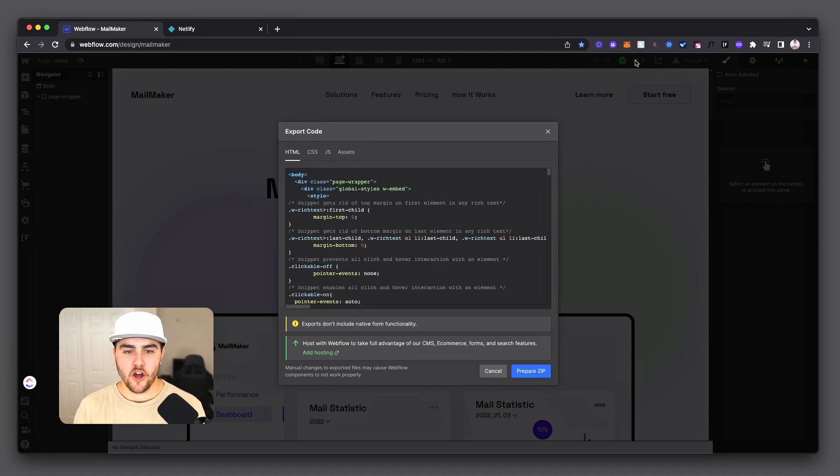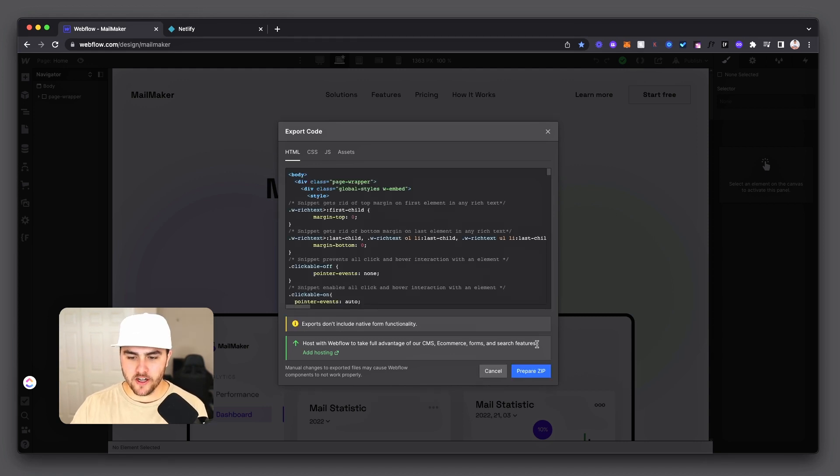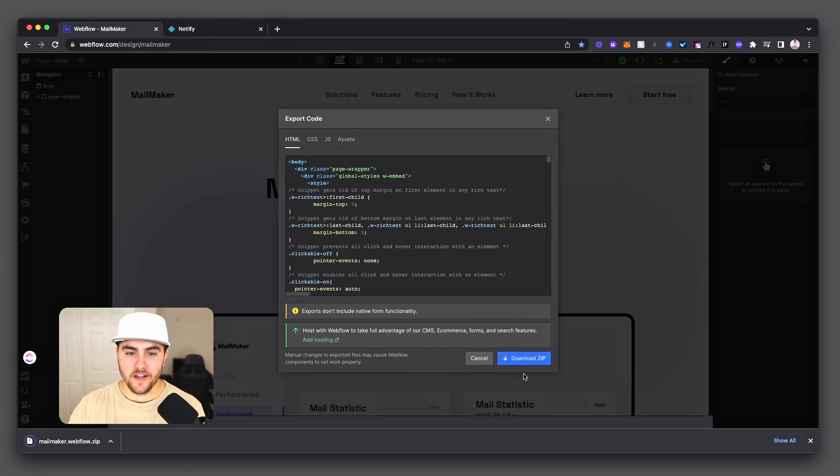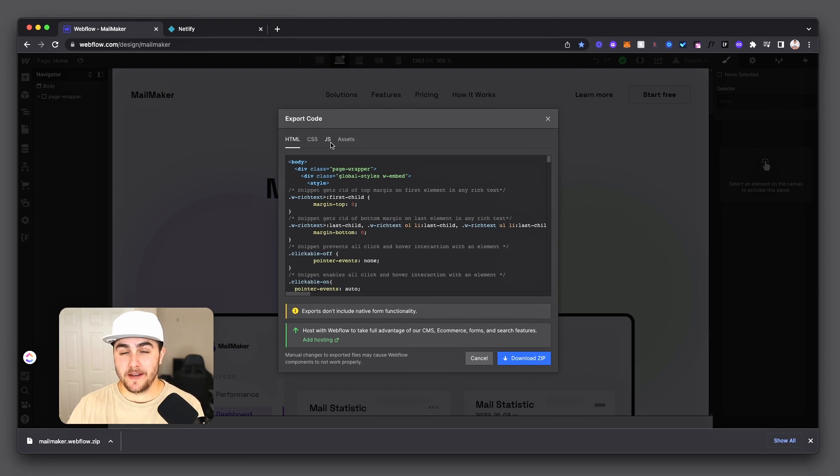Okay, so once the code has been compiled, you just want to click on Prepare Zip. And then once that's done, click on Download Zip. Now this has downloaded your HTML, CSS, JavaScript, and assets.